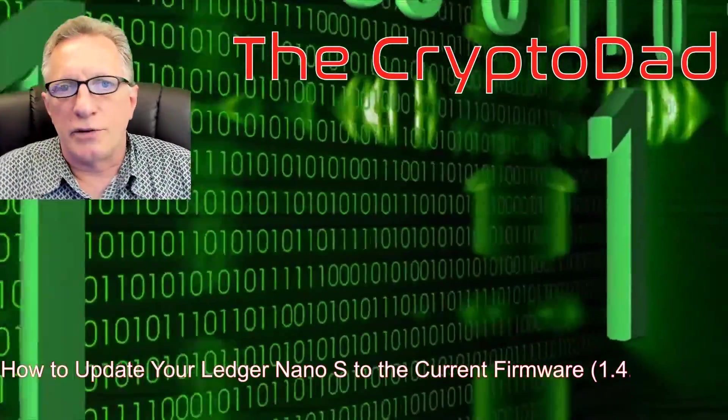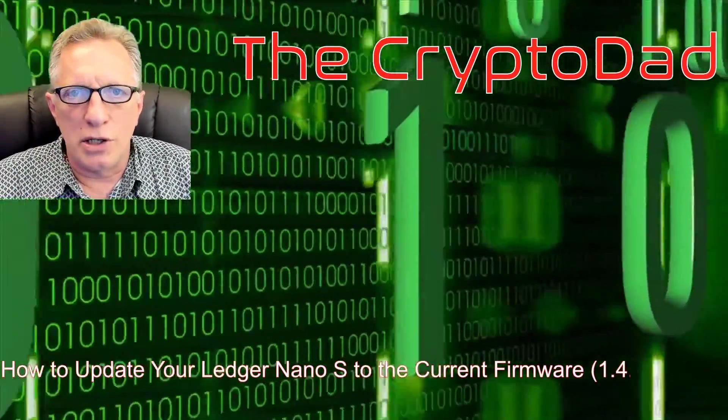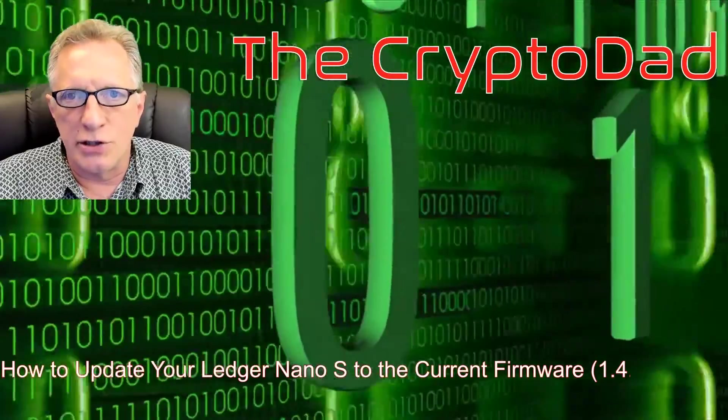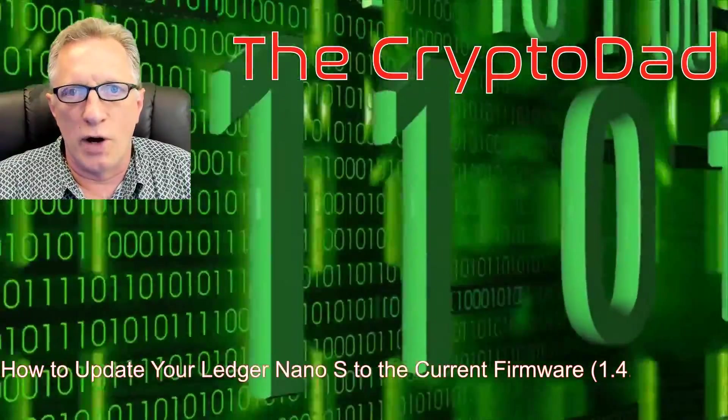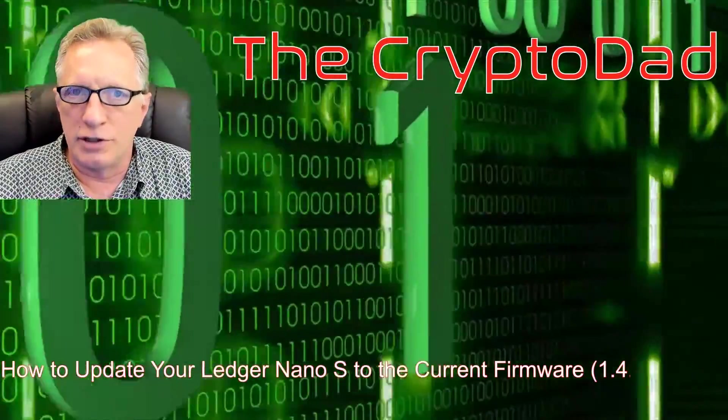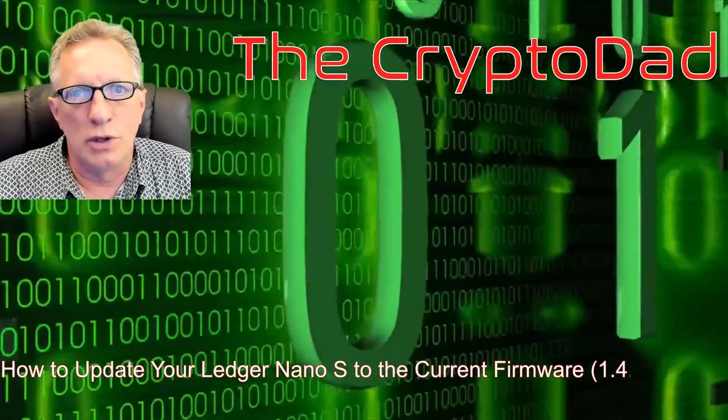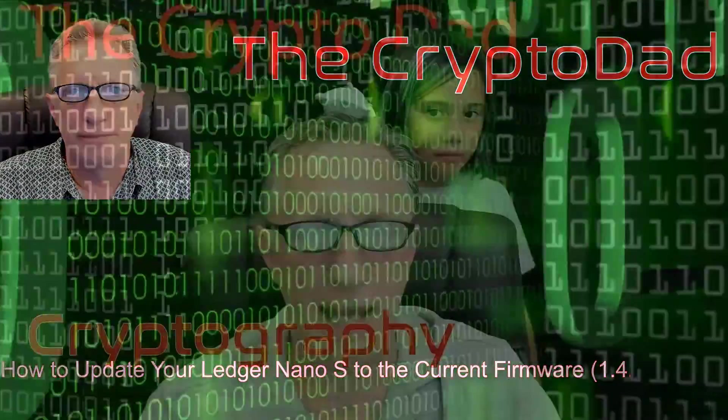Hey guys, Crypto Dad and today I'm going to show you how to update your Ledger Nano S to the latest firmware, version 1.4.2. So let's get going.